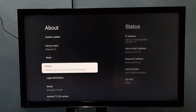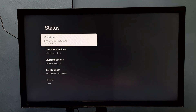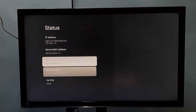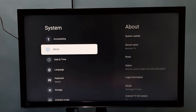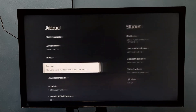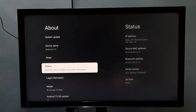We can also find the IP address and MAC address. All these details can be found under System > About. Go to System, then About, and you will be able to find all these things. Please try it.